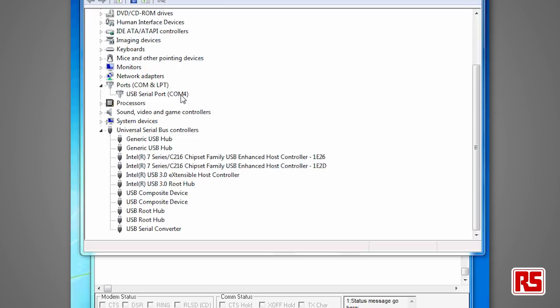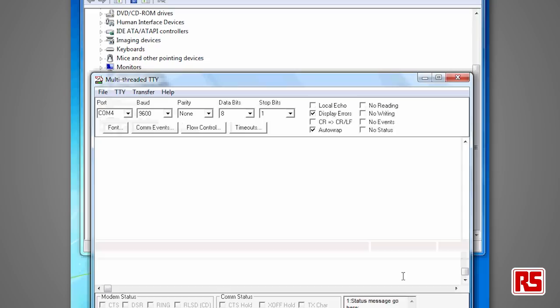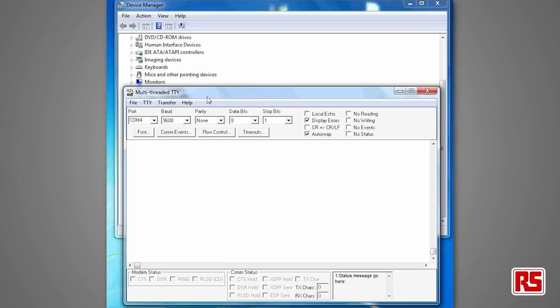I'm now going to show a simple loopback where we're going to send data down the cable. The virtual COM port acts like a legacy COM port and it will transfer data rates up to 3 megabits per second.